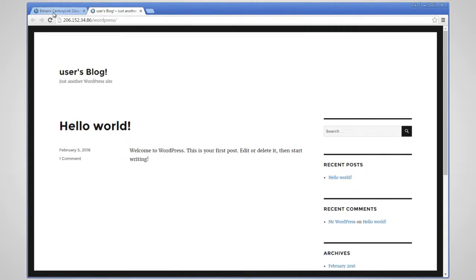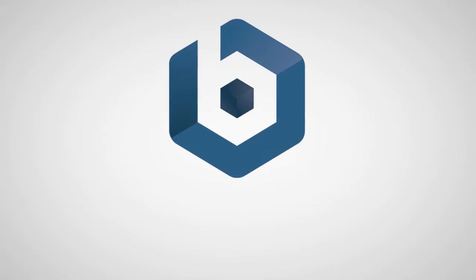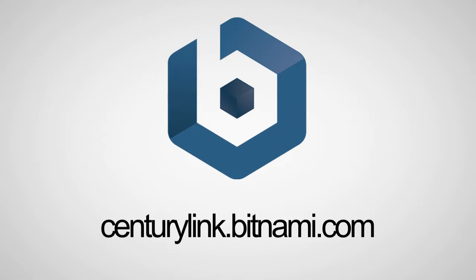Going back to the Launchpad, you can see that the right hand of the console provides us with information about the instance. The Bitnami Launchpad for CenturyLink is available at CenturyLink.Bitnami.com.